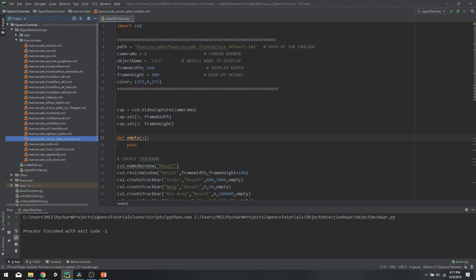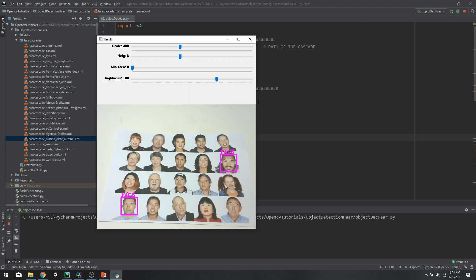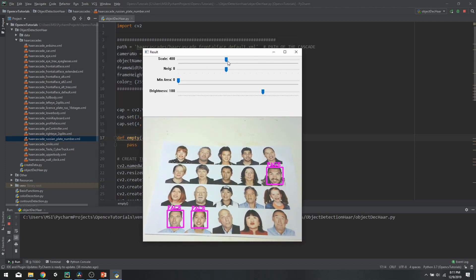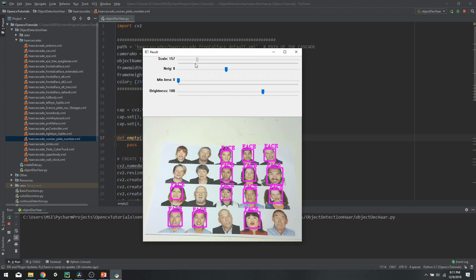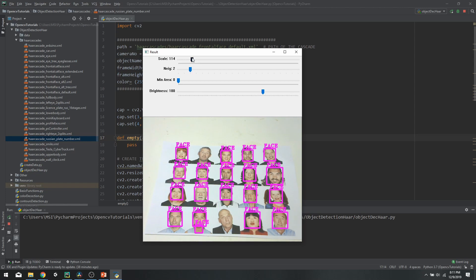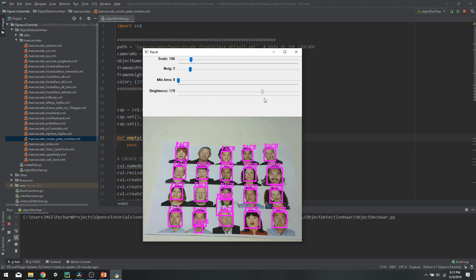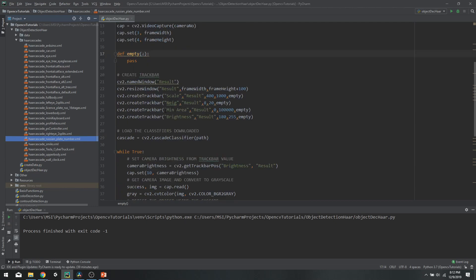We can also optimize it using some parameters. Let's run it first — I have an image with a lot of faces in it, which you can see through my webcam. We have some parameters we can change. The result is not that great initially, but by changing the scale value my detection improves. As I go lower, the frame rate decreases because it requires more computational power. We can also reduce the minimum neighbor value and tweak it around until we get good results. We also have a brightness value for the camera to improve clarity.